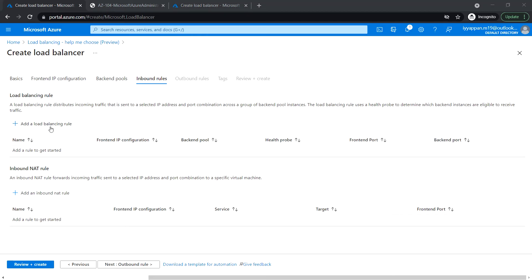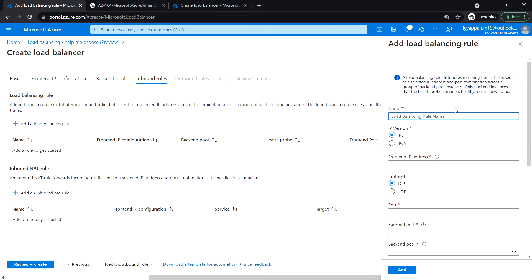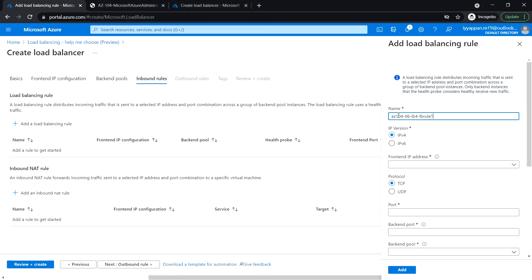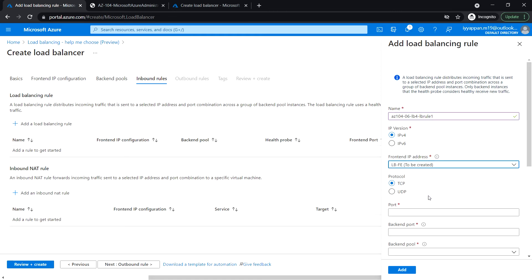Add a load balancing rule. Enter the name. IP version IPv4, front-end IP as just created. Protocol TCP and enter the port as 80, backend port 80.